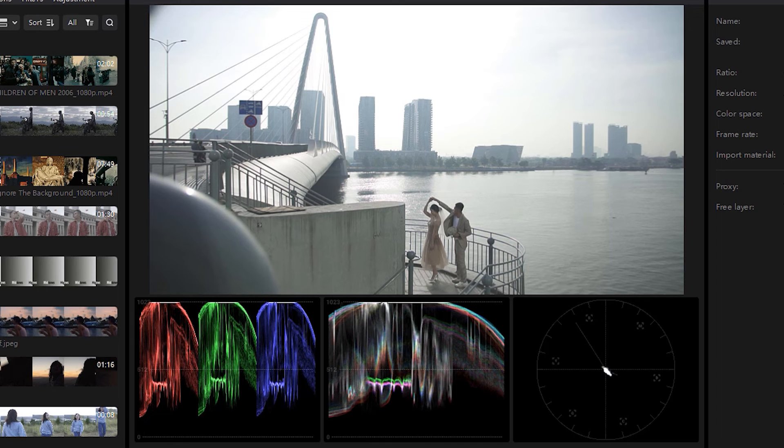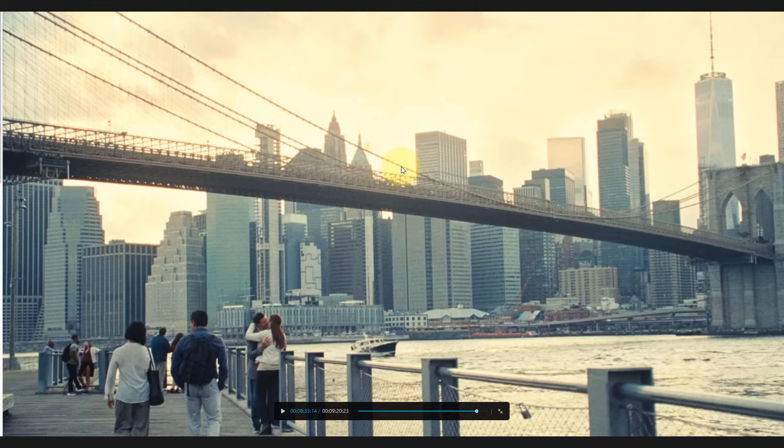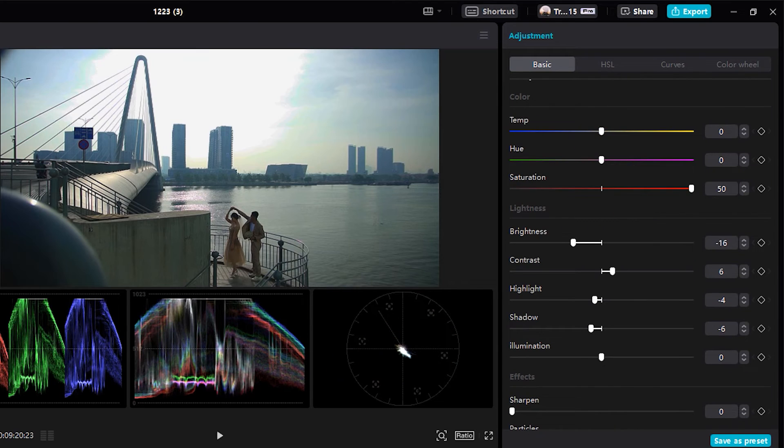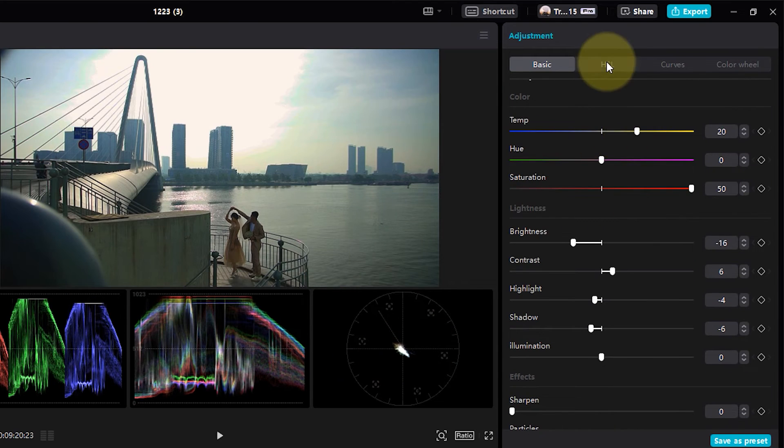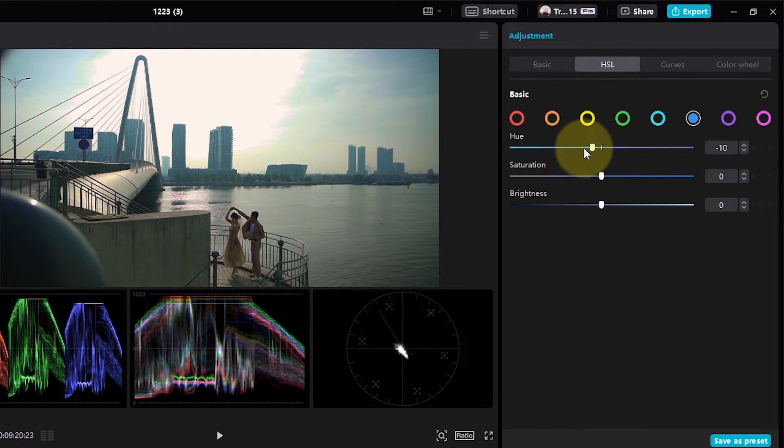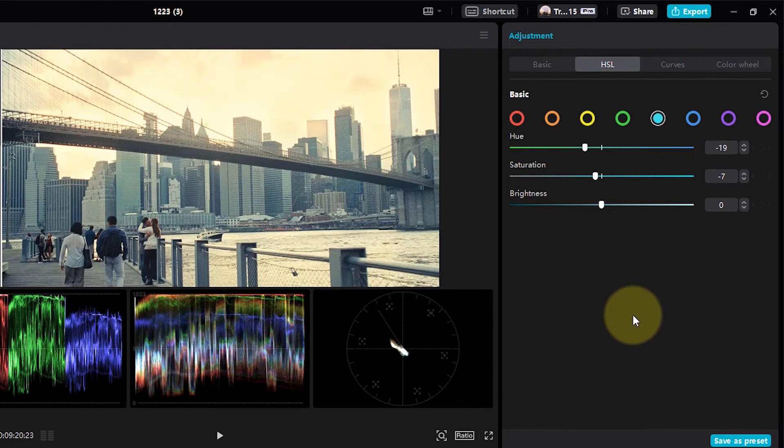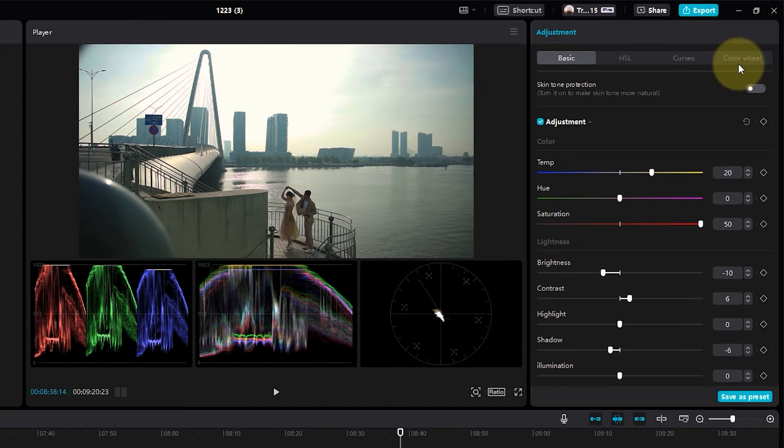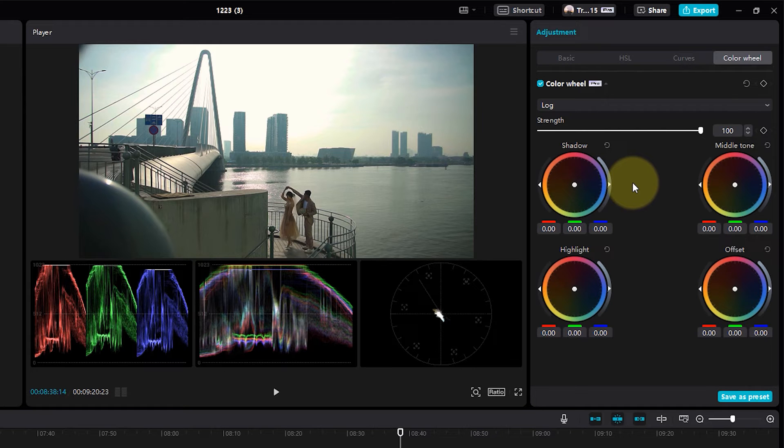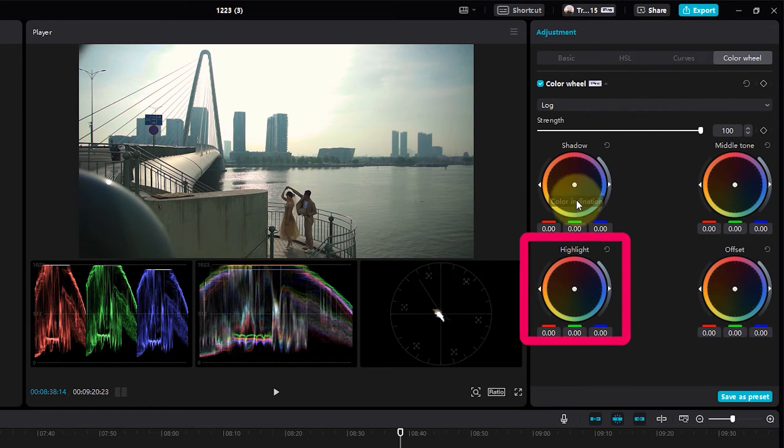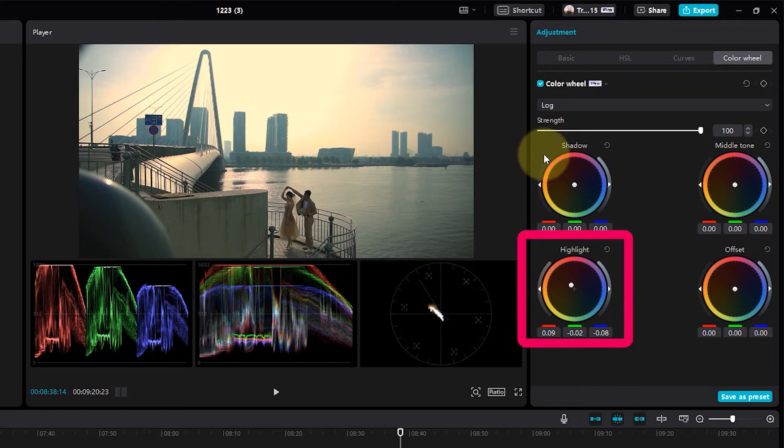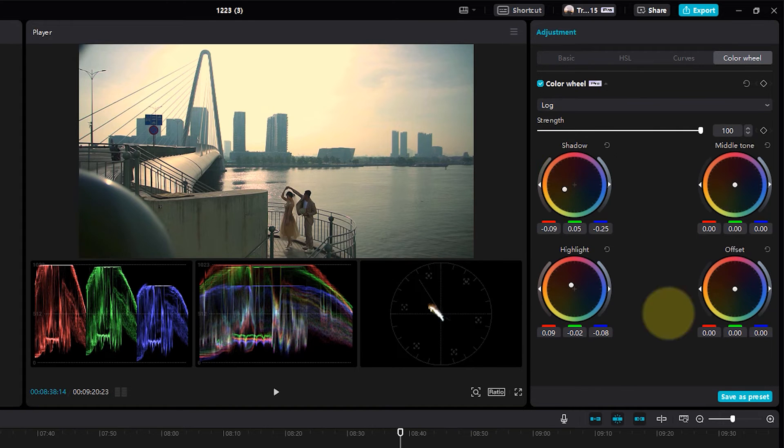Now, let's apply a more practical example and match the color of this shot with the color in the movie Past Lives. I'll incorporate the lessons from the previous video and make changes to the basic and HSL. However, to make it look more like Past Lives, I need to adjust the highlights and shadows separately. So I'll utilize the color wheel. In log mode, I'll add some yellow to the highlights and a touch of blue to the shadows.